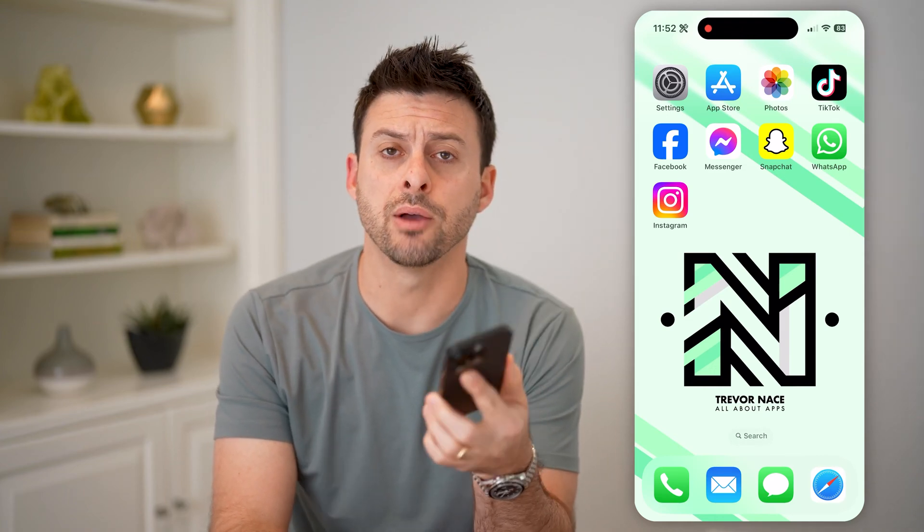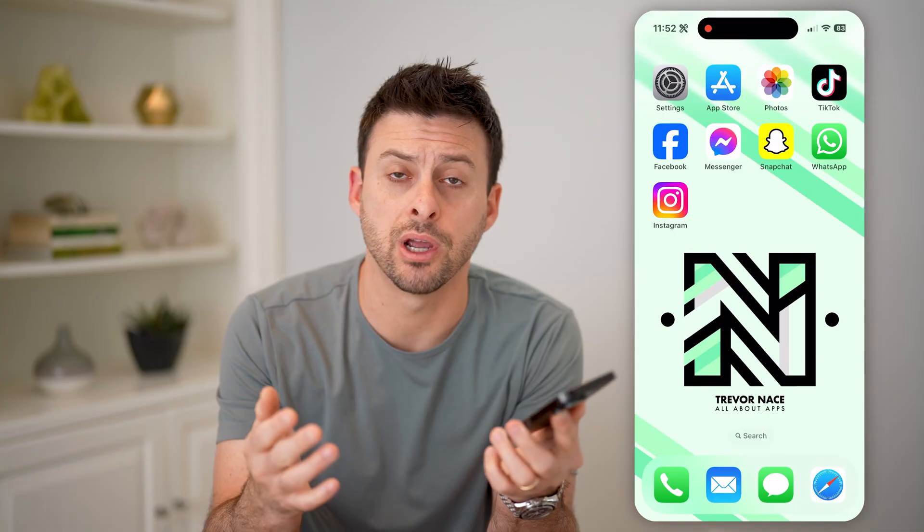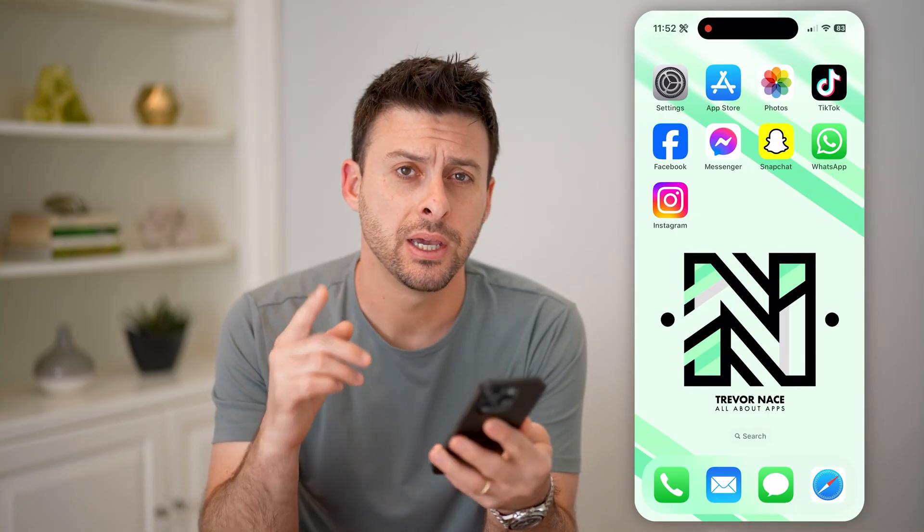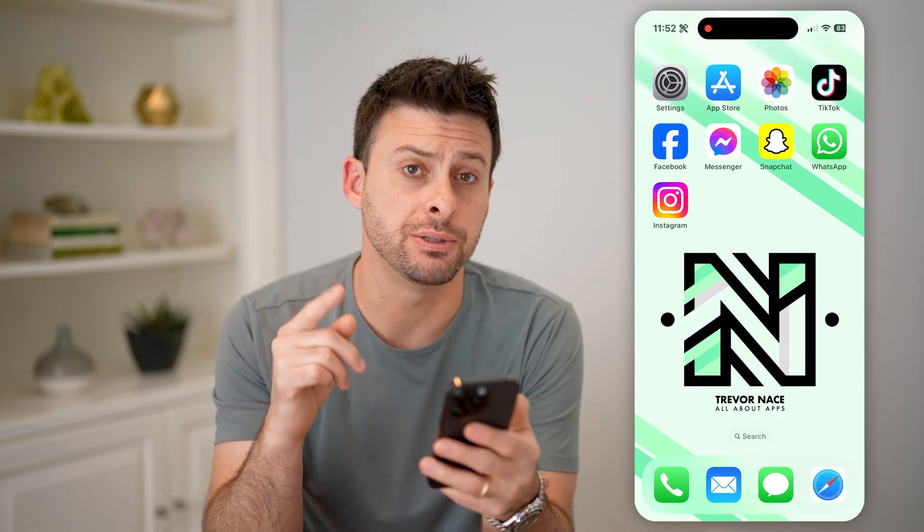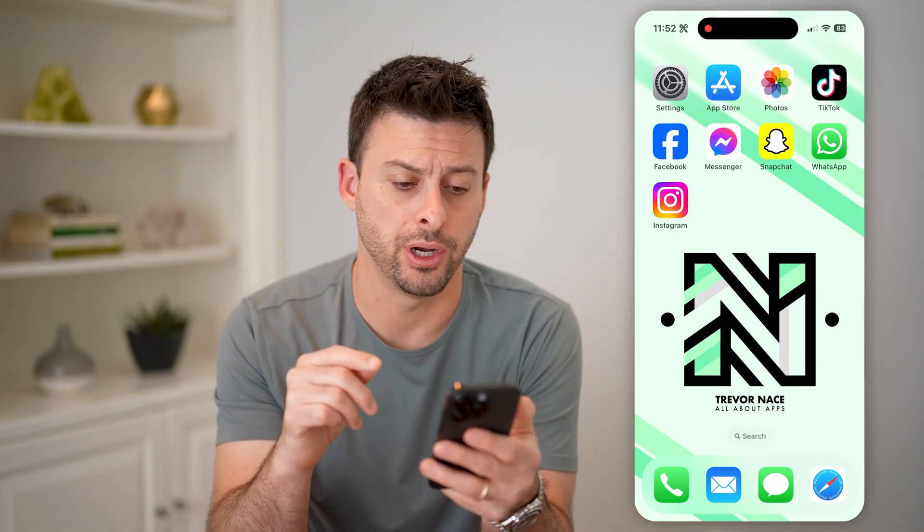Hey guys, Trevor here. And in this video, I'm going to show you how to check captions on Instagram reels and videos. It's pretty quick and easy, so let's jump right in.